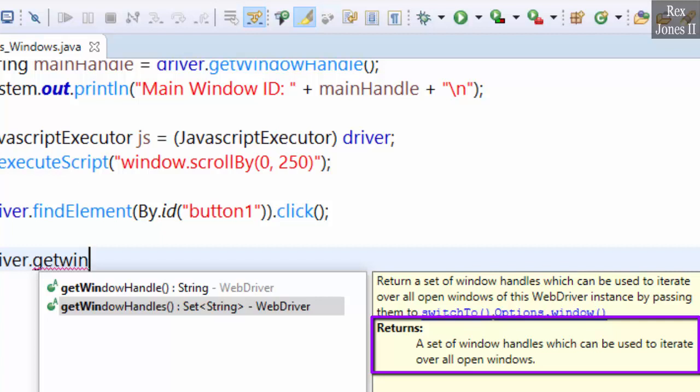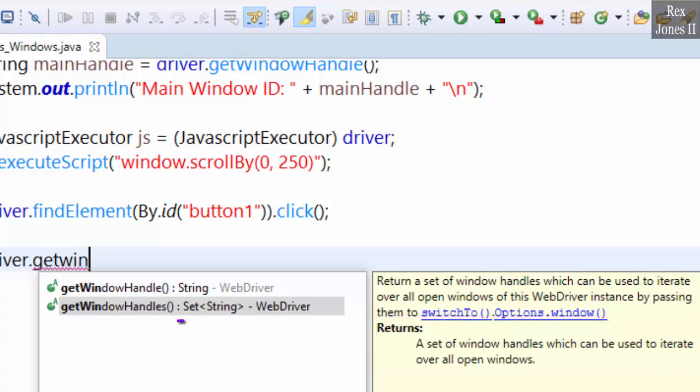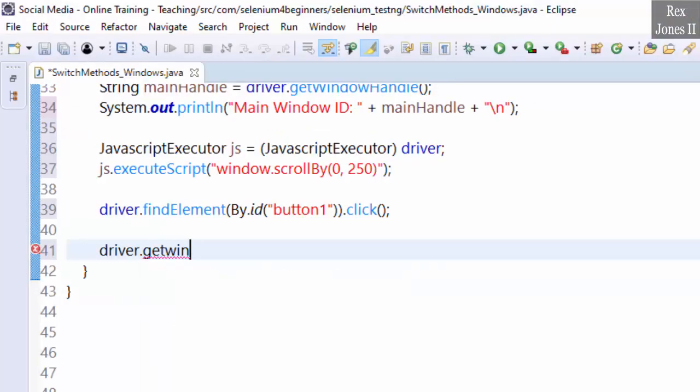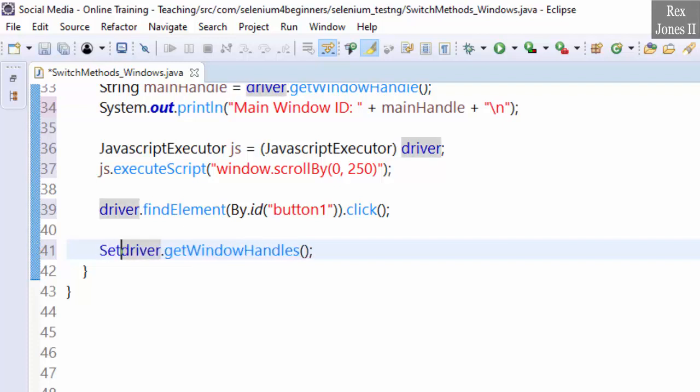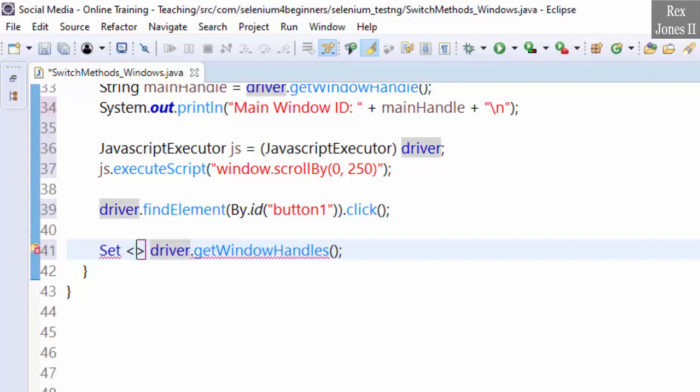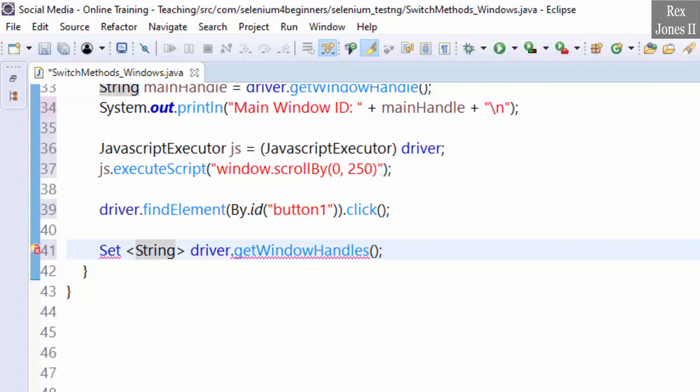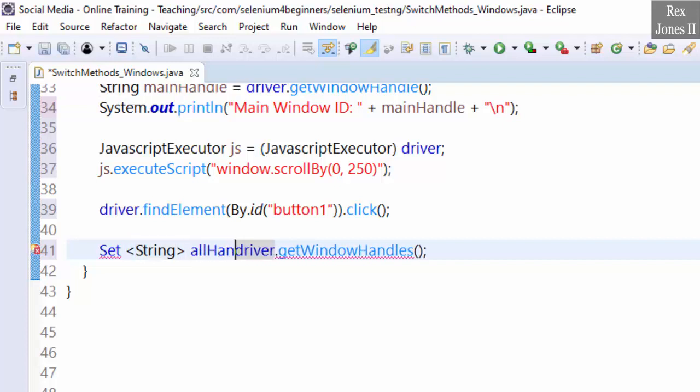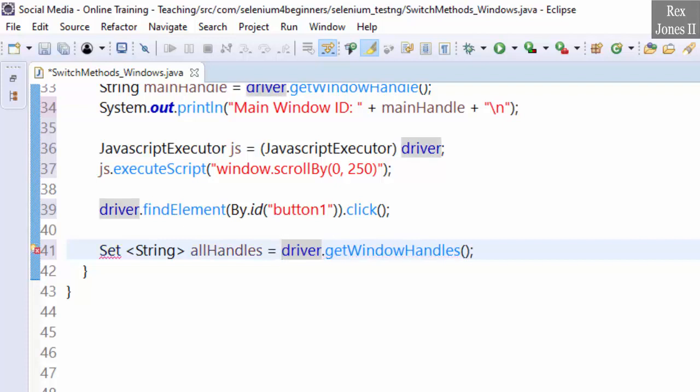The data type is Set<String> and the object is allHandles. Import the class.